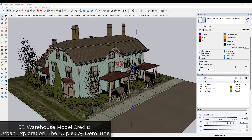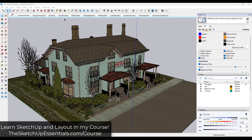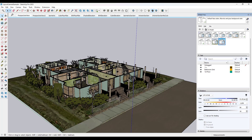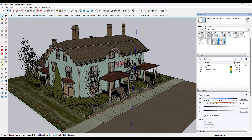In this video, I wanted to talk through some of the different views that you can create for creating plans in Layout. A lot of the time you're going to want to create a bunch of different views, whether that's floor plans, whether that's elevation views — all of these can be taken from SketchUp and placed into Layout. I wanted to talk you through some of the top views that we might create in these plans.